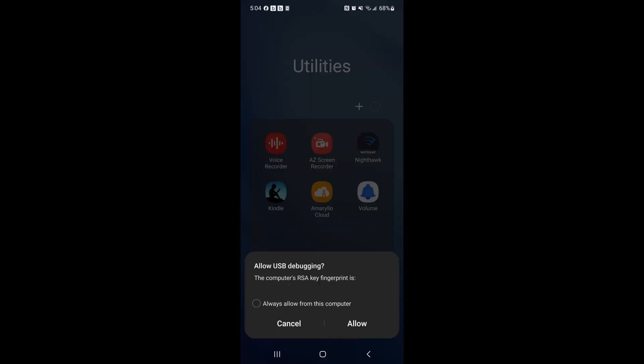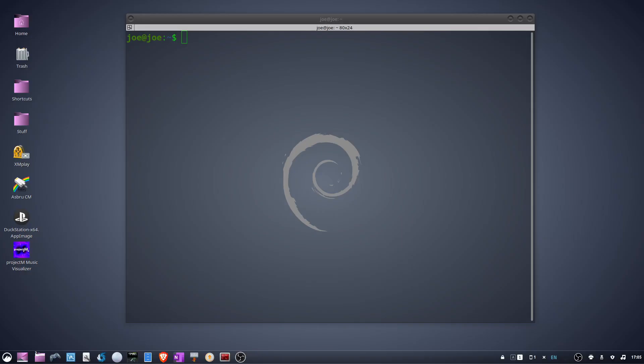When you connect your phone to your computer, you'll get this pop-up. Tap always allow USB debugging, then tap allow.